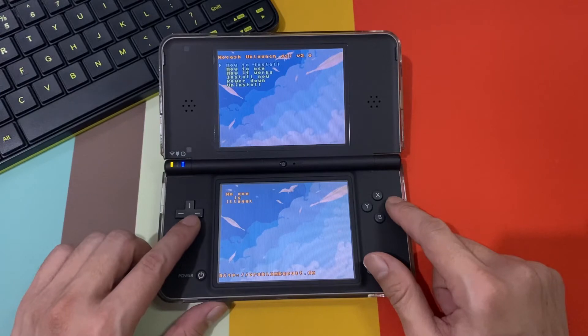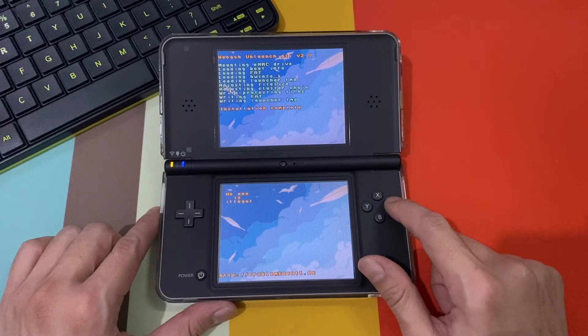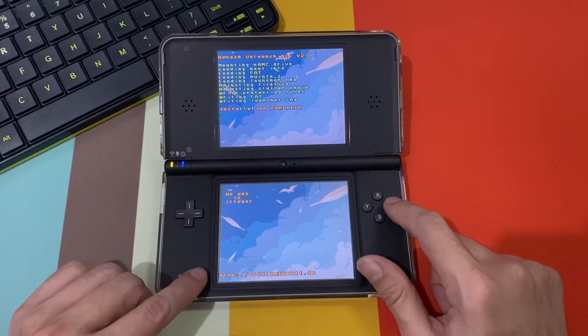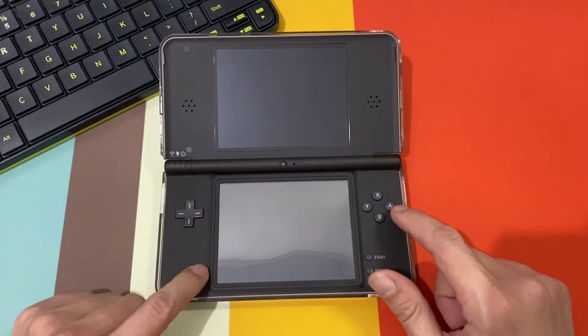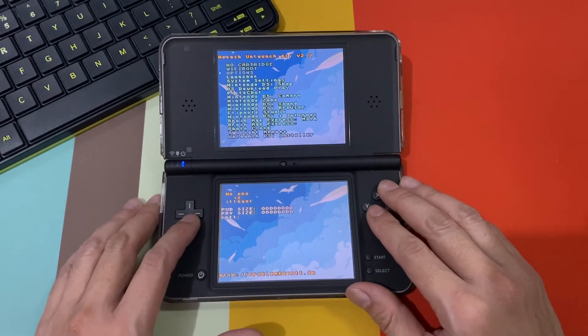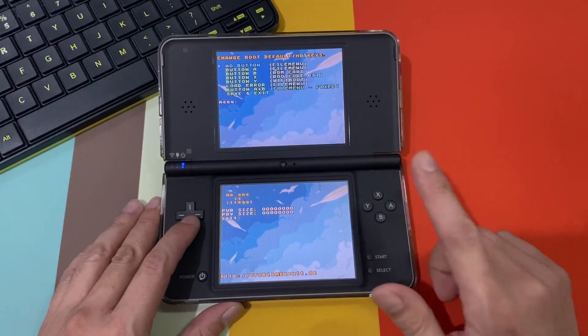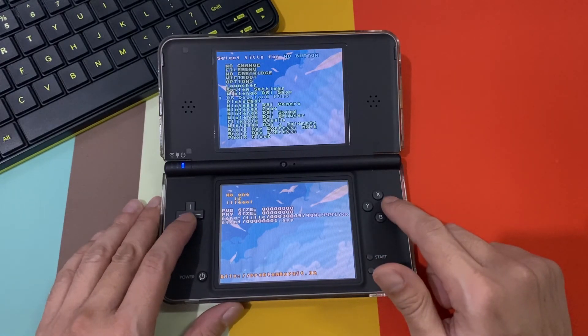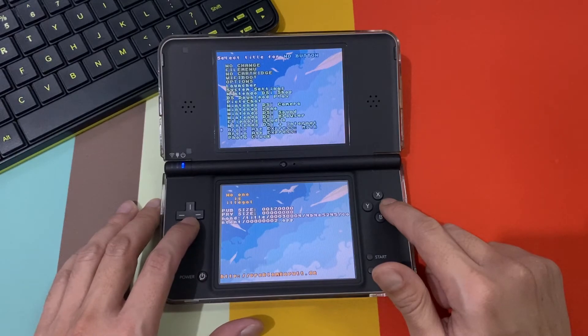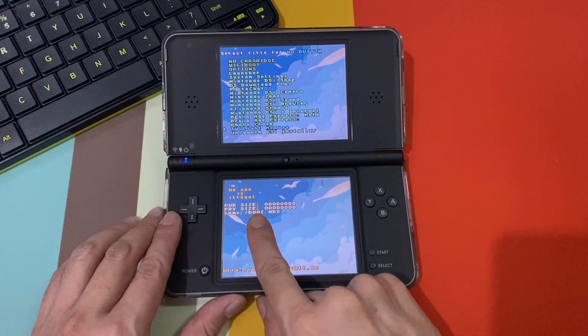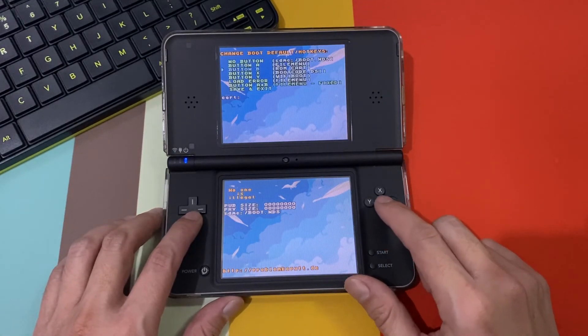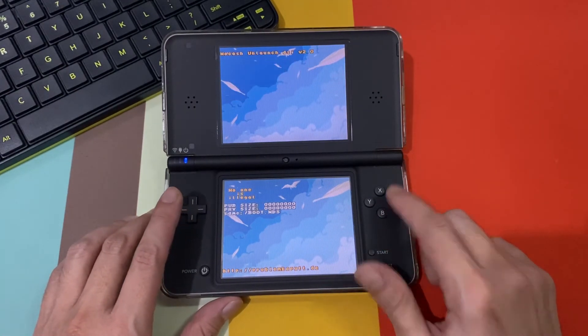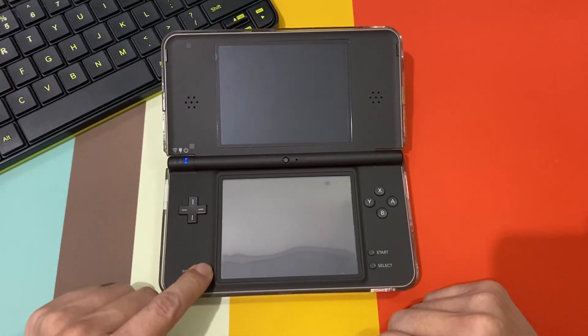We will reinstall unlaunched. Installation complete. Turn it off, turn it on. As you can see, now we must always change the option. Go to no button and change it to twilight menu, twilight menu boot and DS. That's it, that's the one. Don't forget to save and exit. Turn it off, turn it on again.